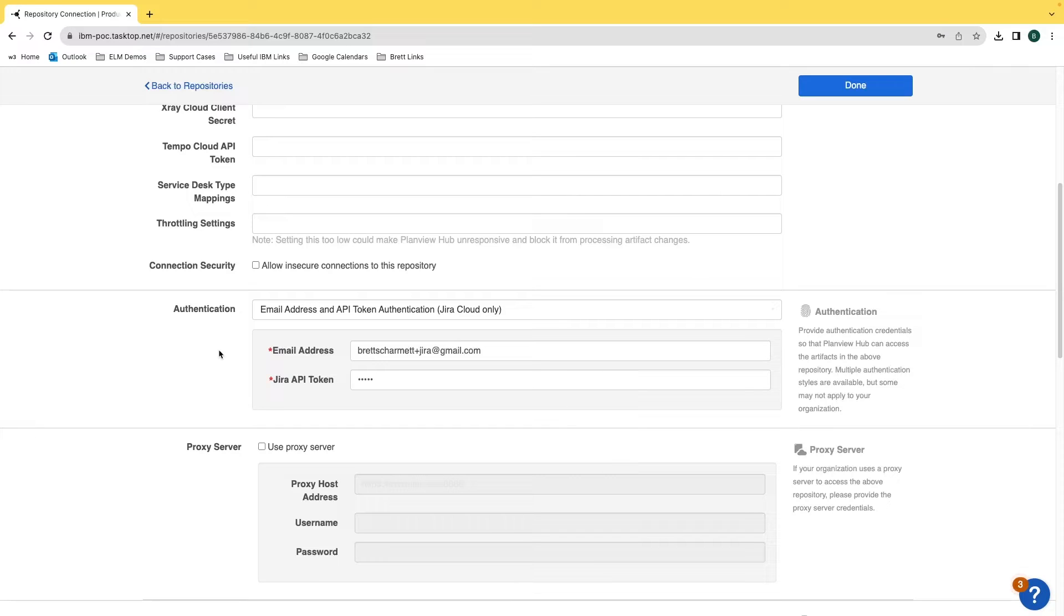Looking through the documentation for the integration hub, this is also the recommended method of authentication for Jira as well.